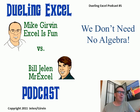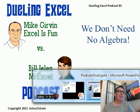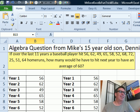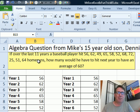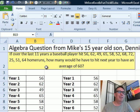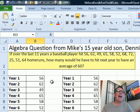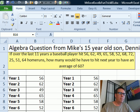We don't need no Algebra. Today's question sent in by Dennis — Dennis is Mike's 15-year-old son. I'm guessing this came from a math class, maybe even an algebra class. If over the last 11 years a baseball player hits these number of runs, how many would you have to hit next year to have an average of 60?